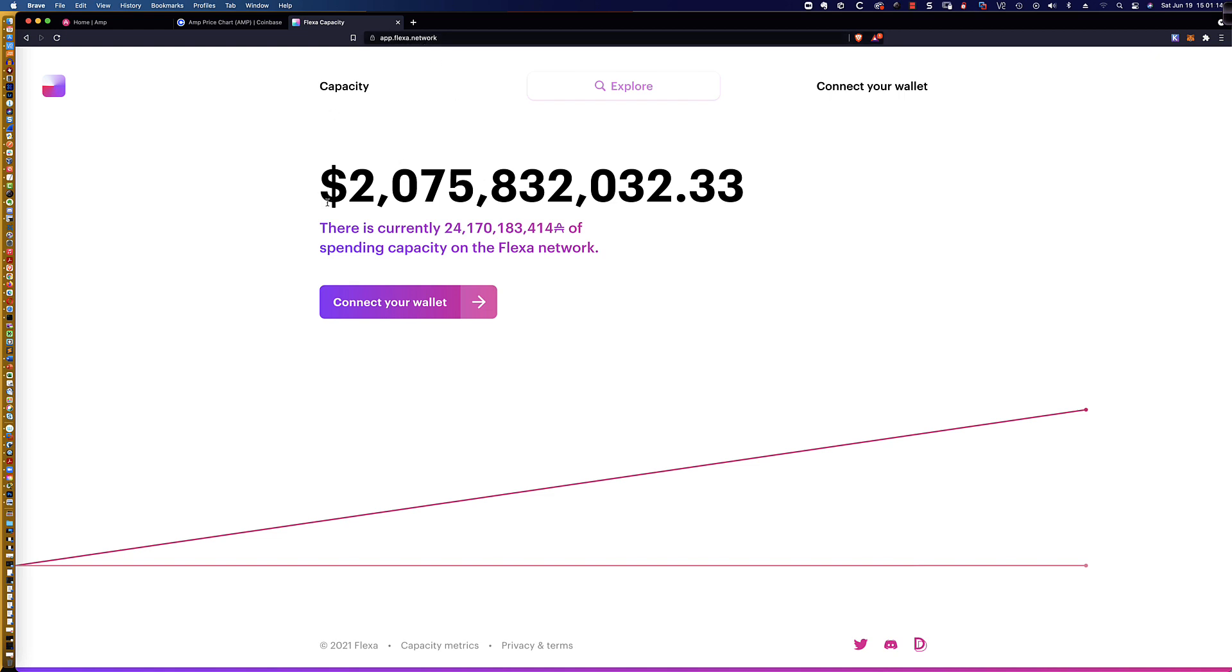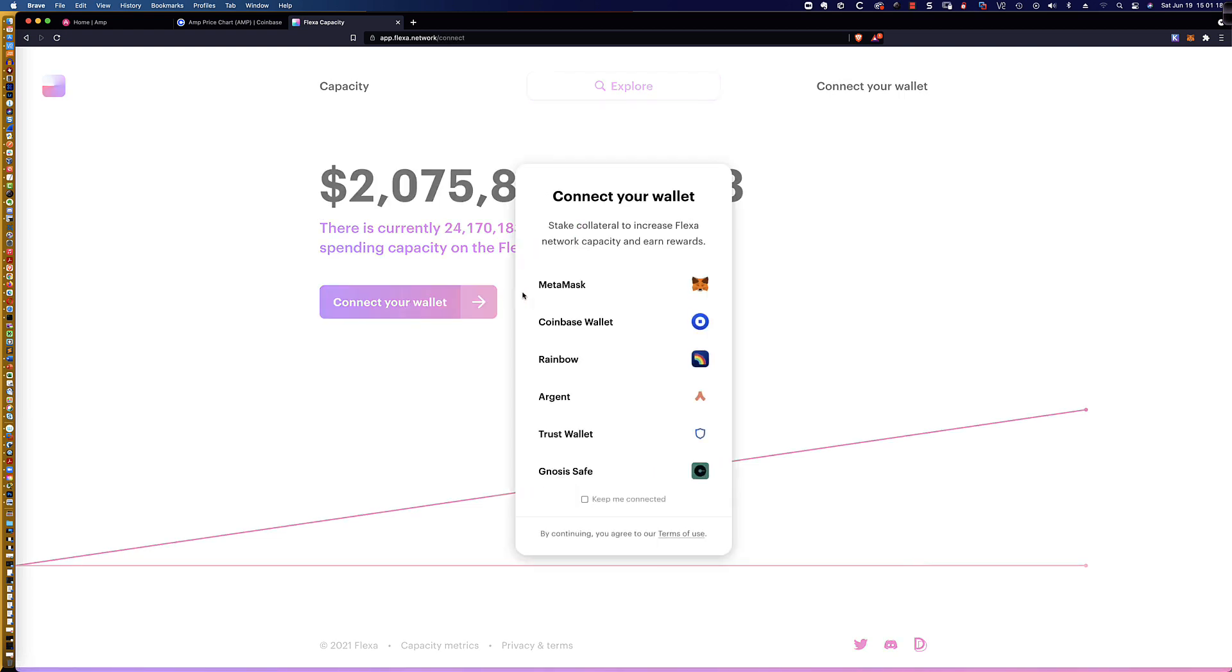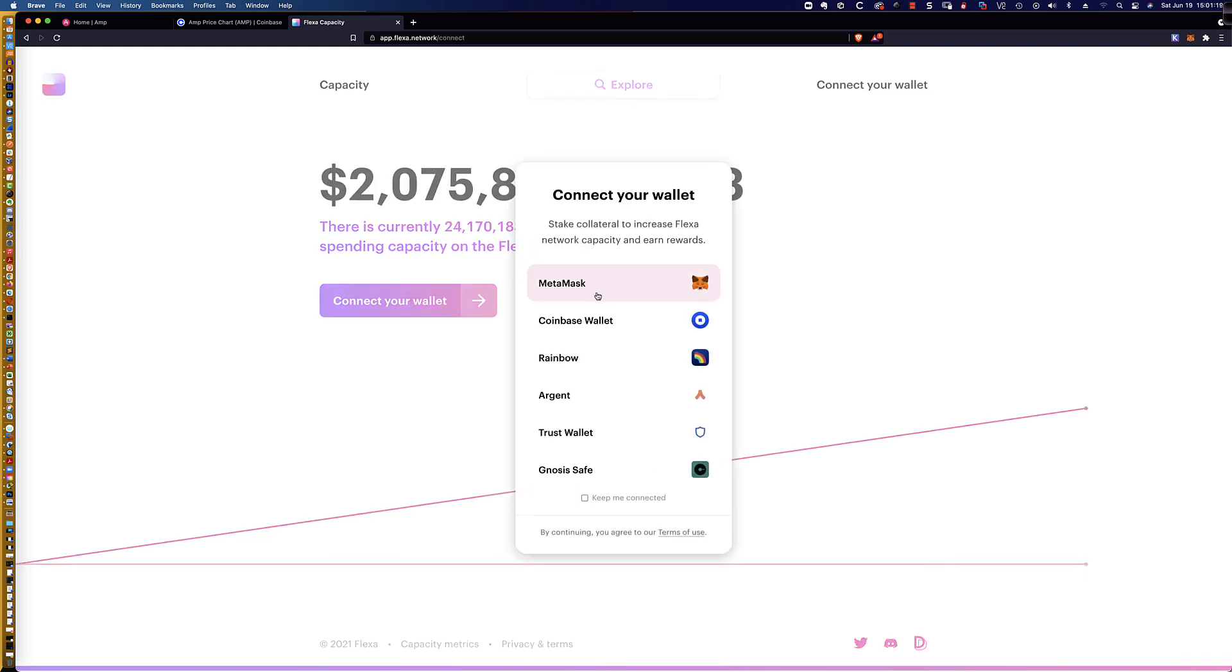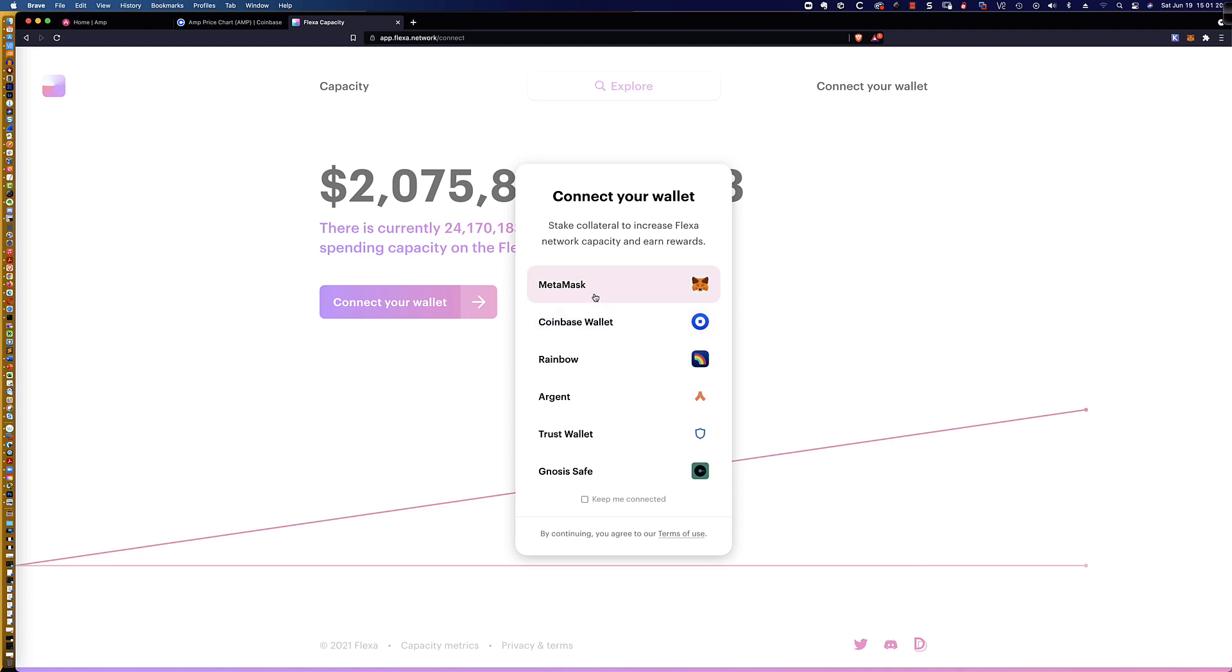And you can see here that they're going to ask me to connect my wallet. So let's click on that, and now you can see the list of wallets that are supported. You've got the MetaMask wallet that's supported, the Coinbase wallet, Rainbow, Argent, some other wallets here.